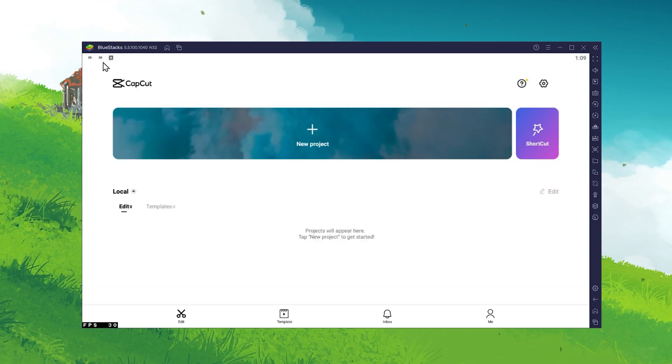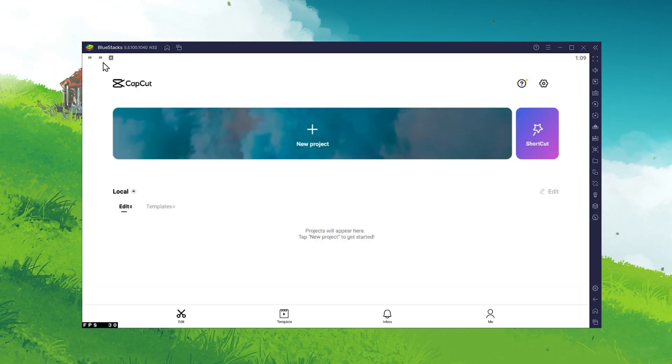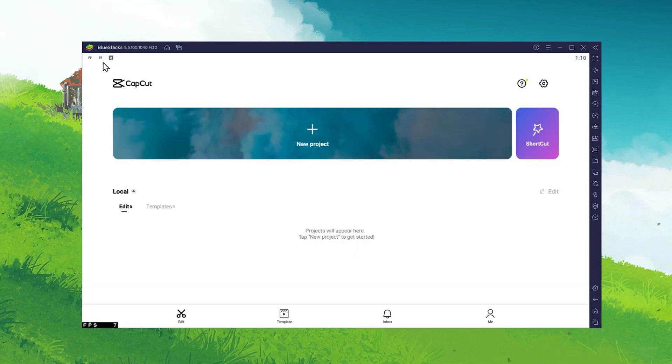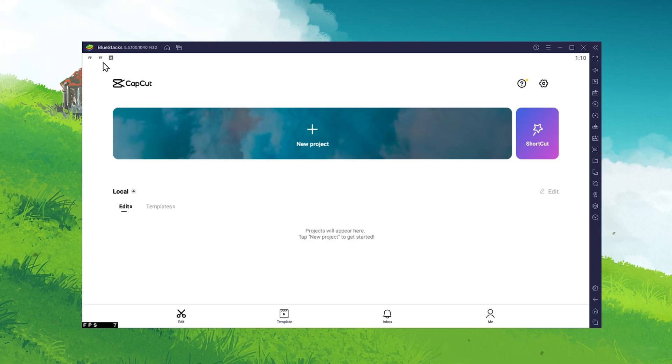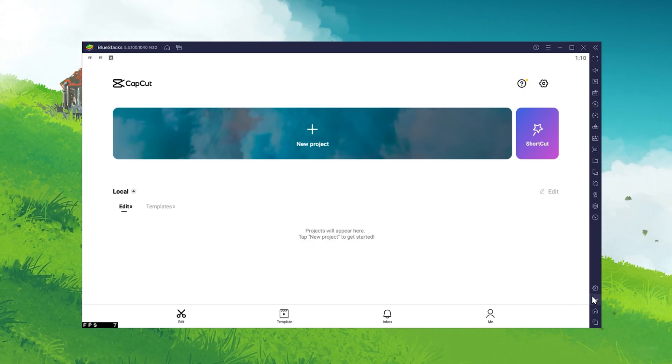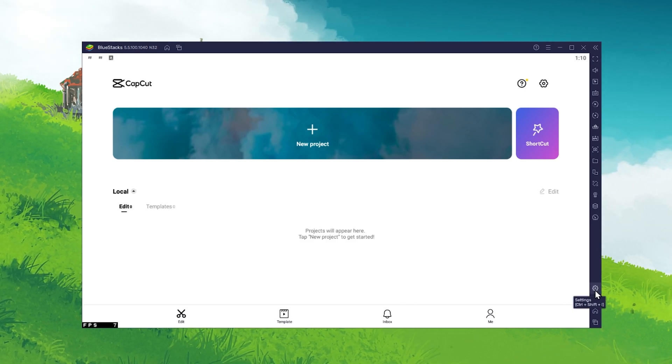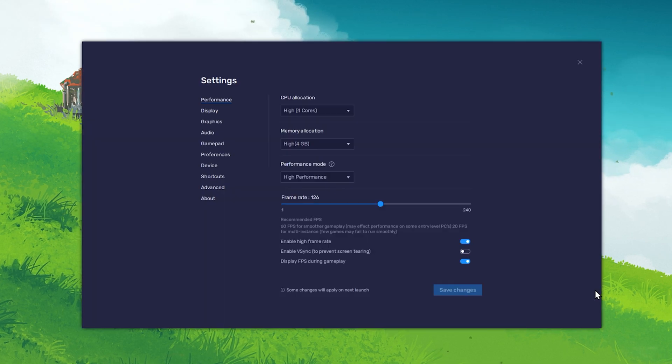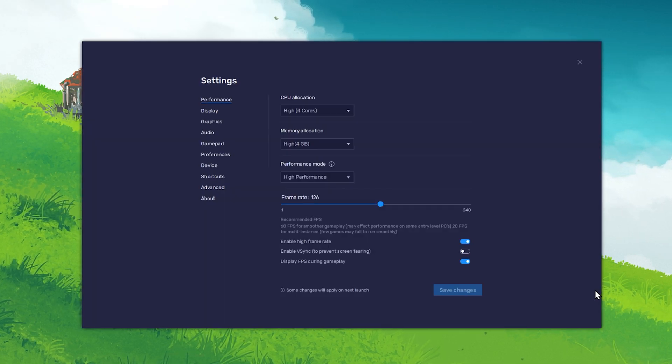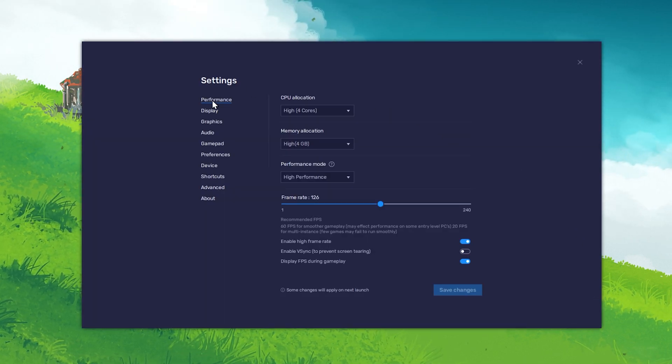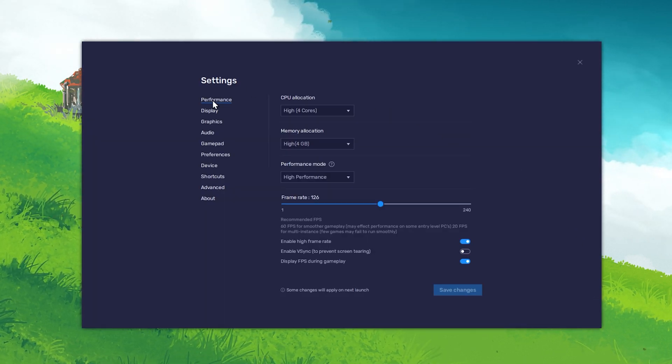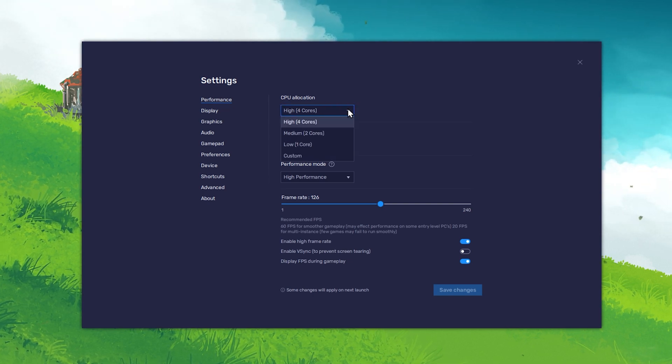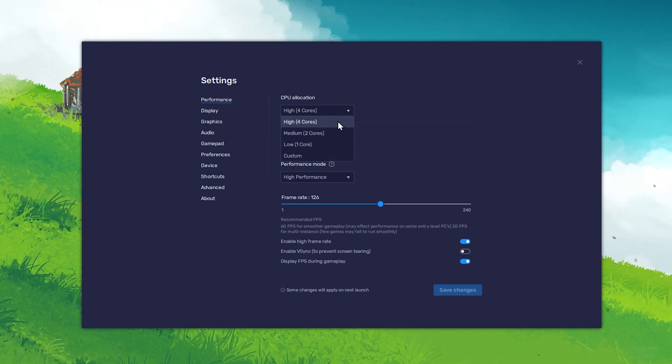To get the most out of CapCut on your PC, you should take a quick look at your Bluestack settings. Click on the gear icon on the bottom right to access your settings. Here, in the Performance section, make sure to allocate the highest amount of CPU cores you have available.